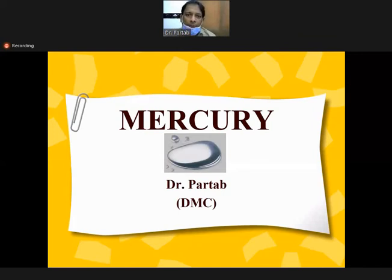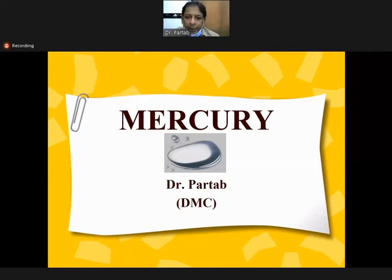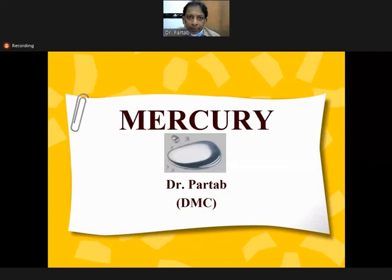As you know, mercury metallic poisoning is a part of irritant poisoning. Irritant poisoning means poisons which irritate the GI tract, causing gastrointestinal symptoms. If severe, diarrhea leading to death.